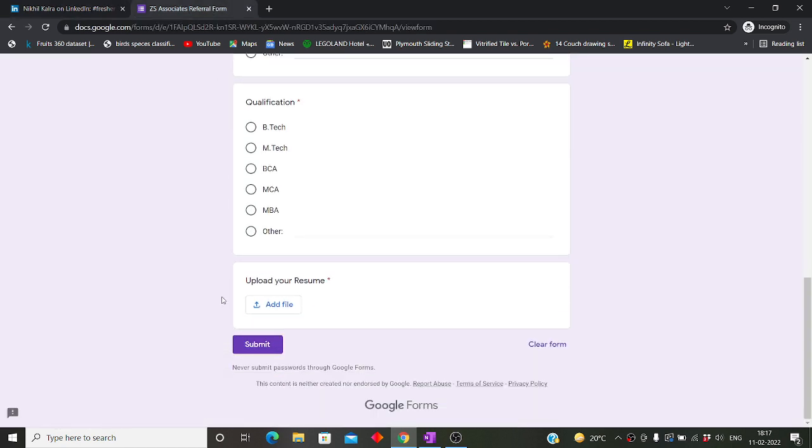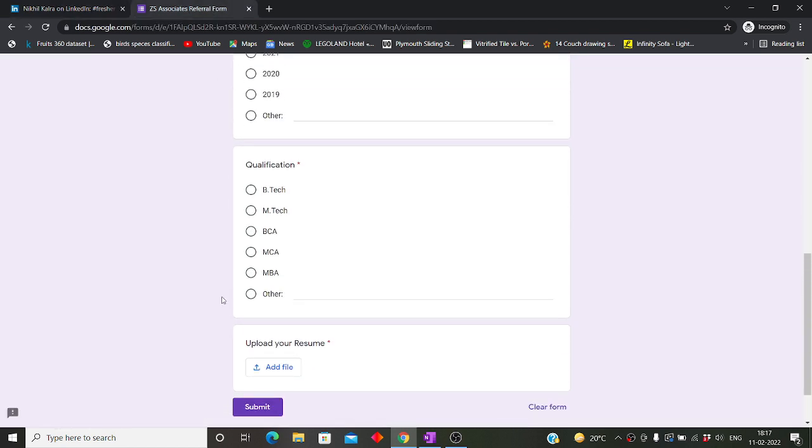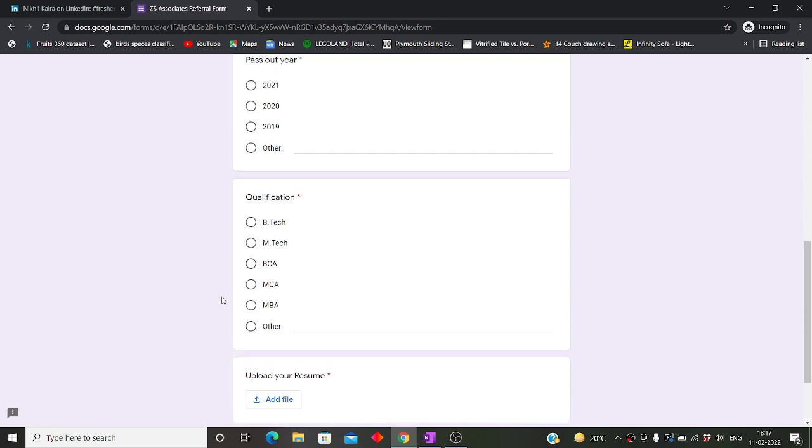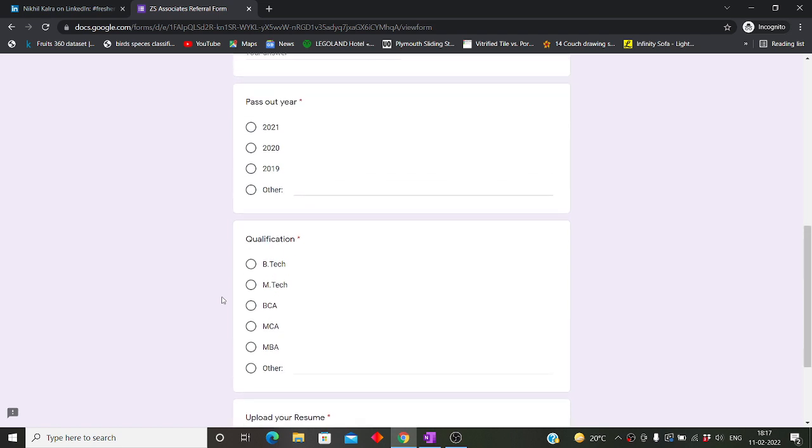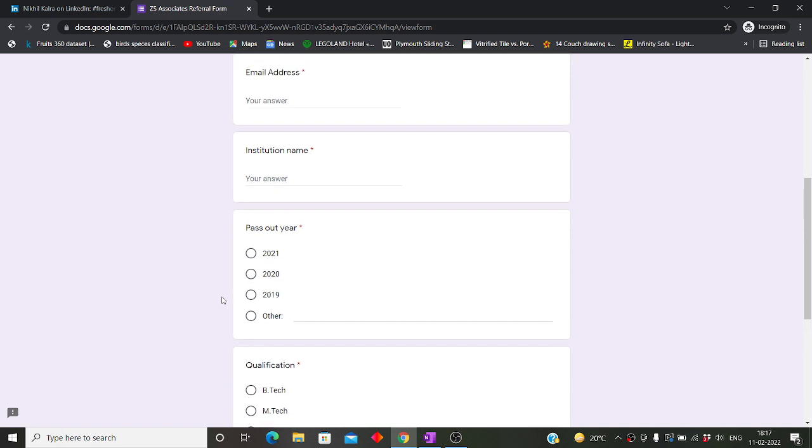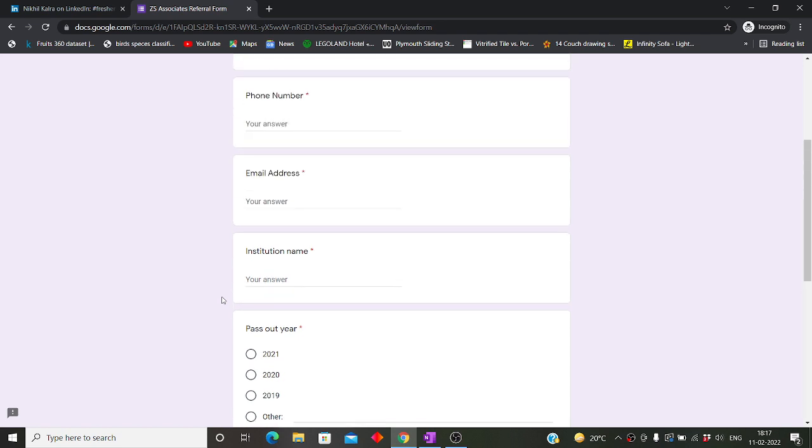If your resume is very good, you will get the referral. Once you get the referral, there will be further procedures like tests or there can be directly interviews also for the profiles. After watching this video, please fill out this Google form and you will be good to go. Thank you for watching this video.